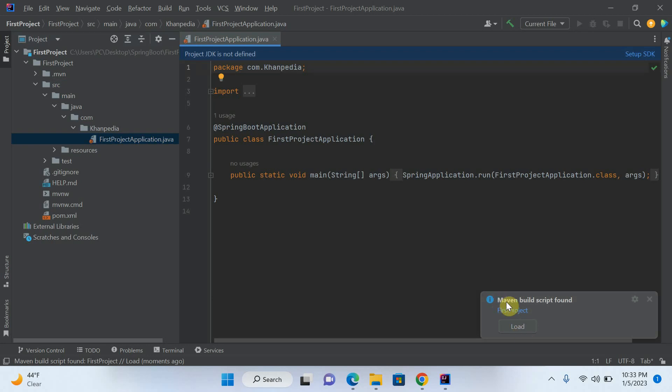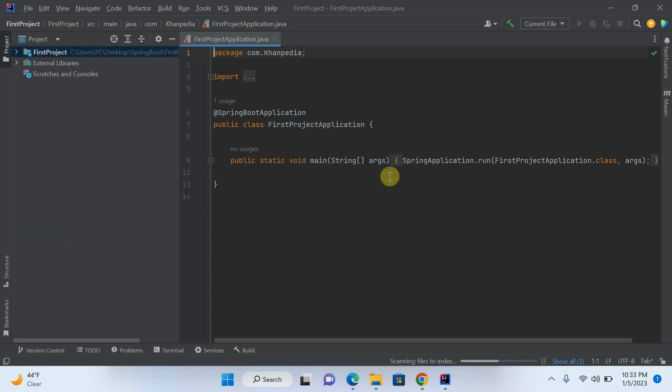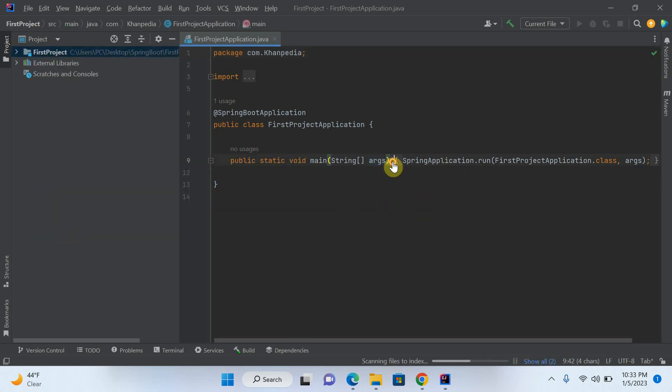If you want, you have to load the Maven. So you say load. All the dependency will be loaded here. And you can see that this is our first project.